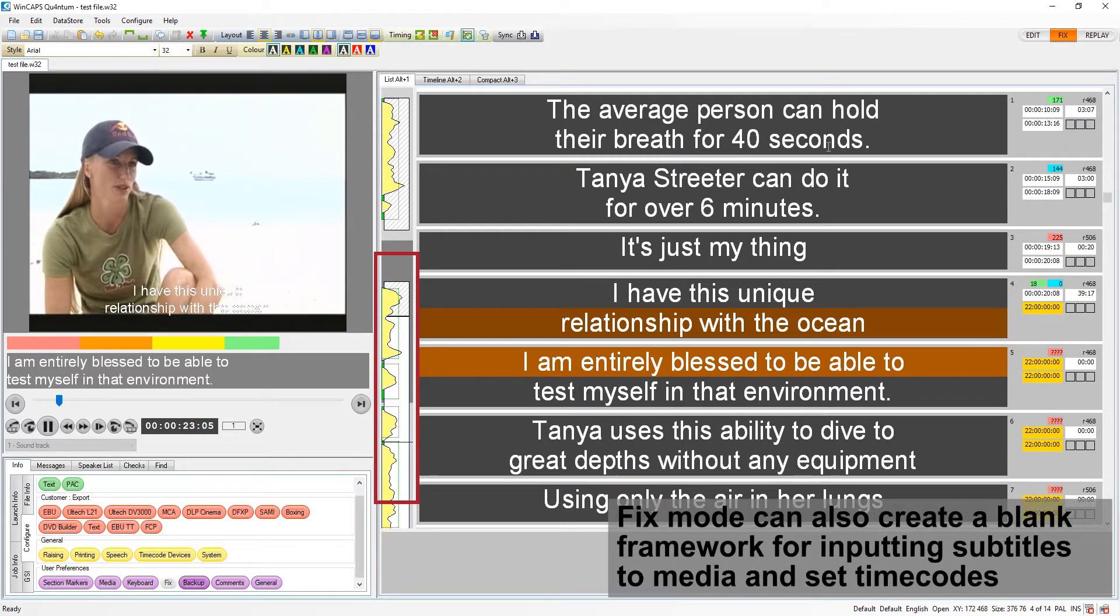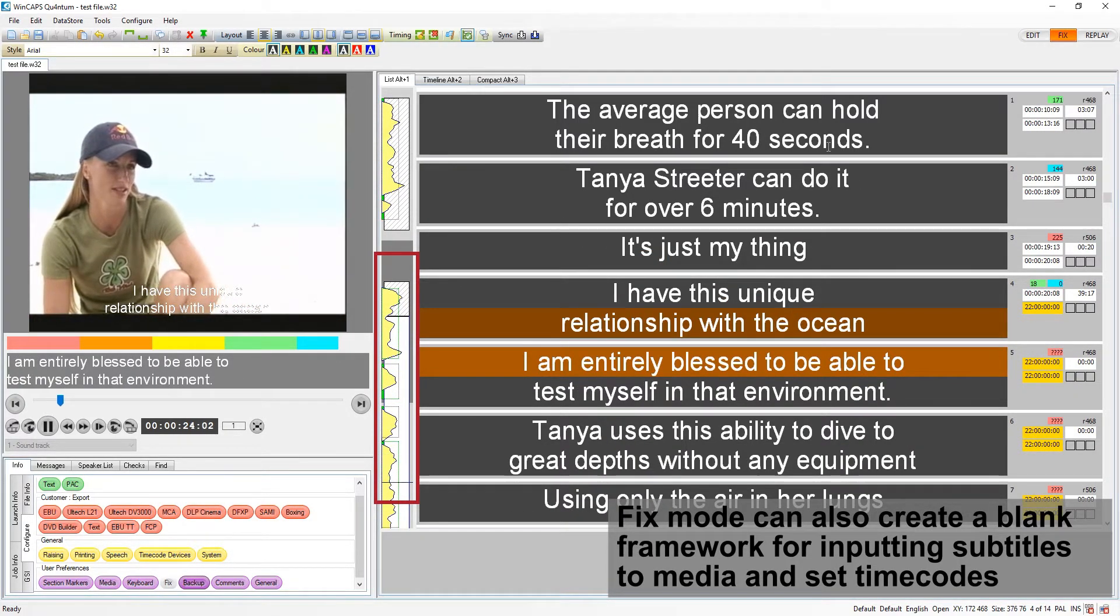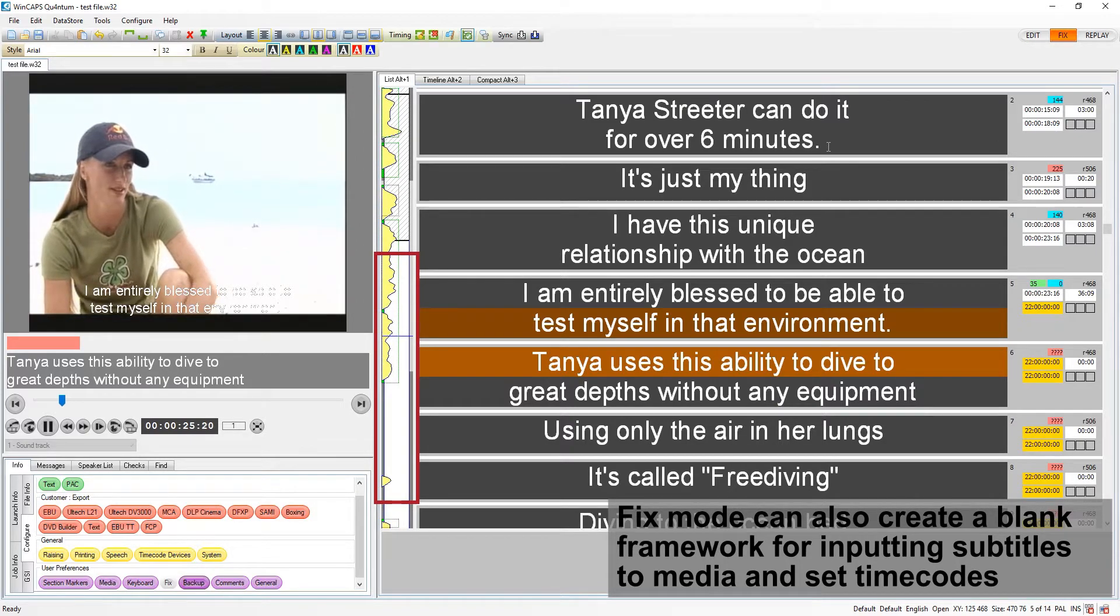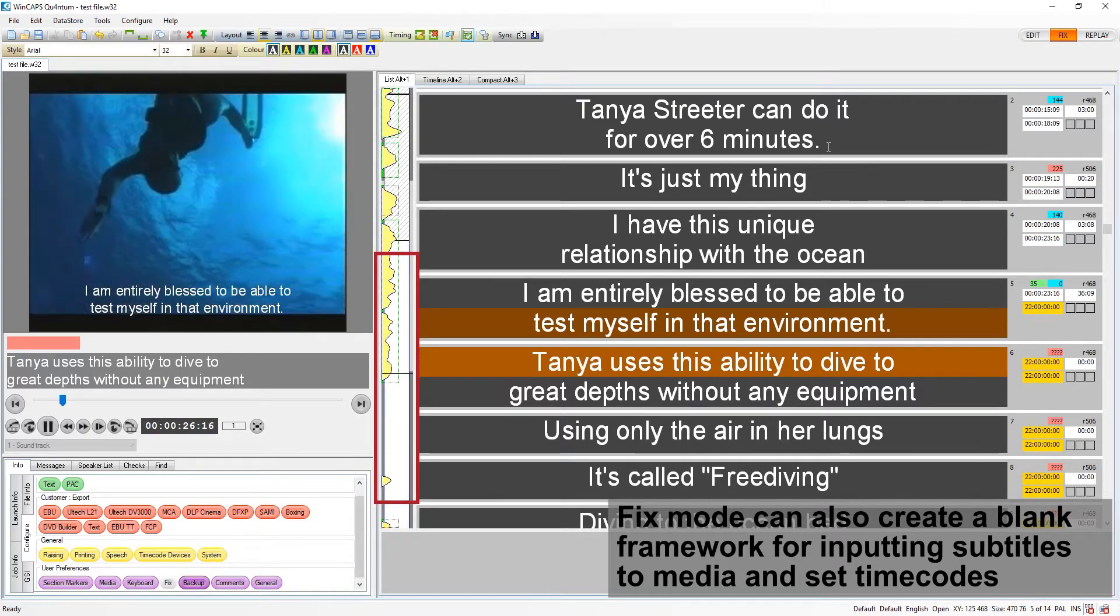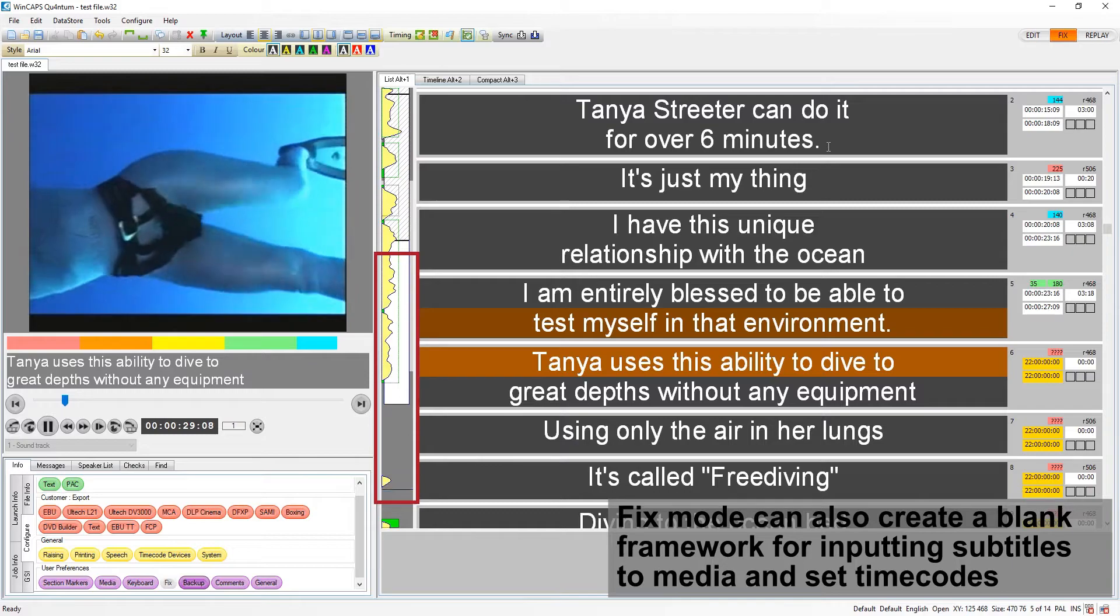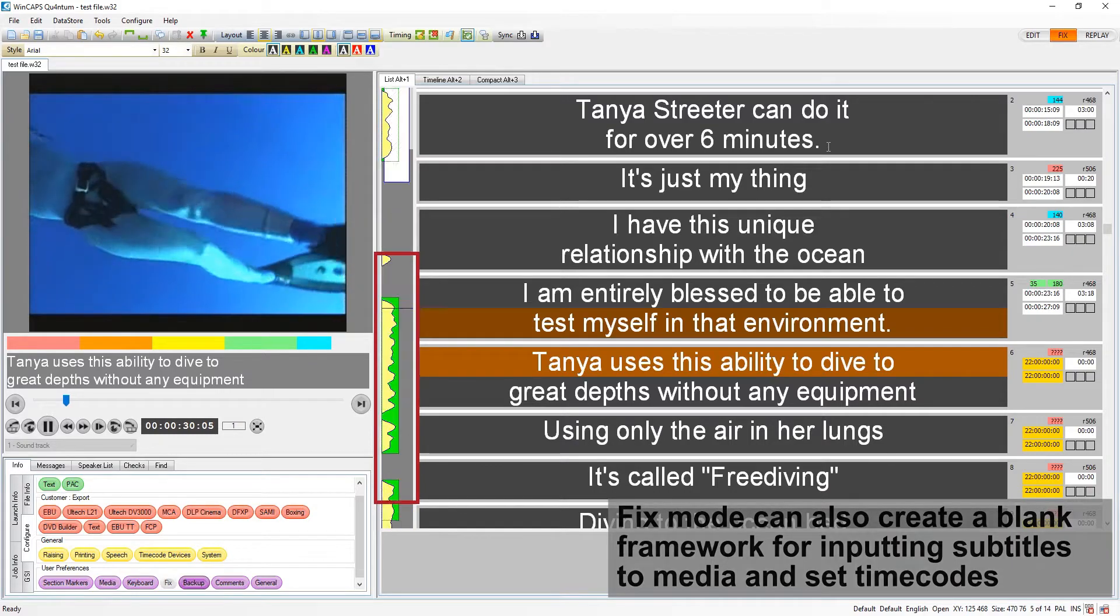You can also use fix mode to quickly create a framework of blank subtitles with timecodes to which you can go back later and add text.